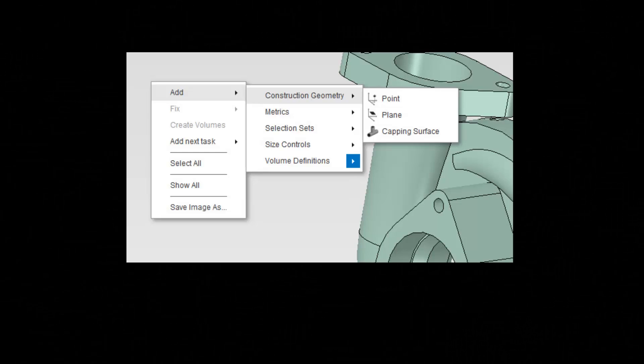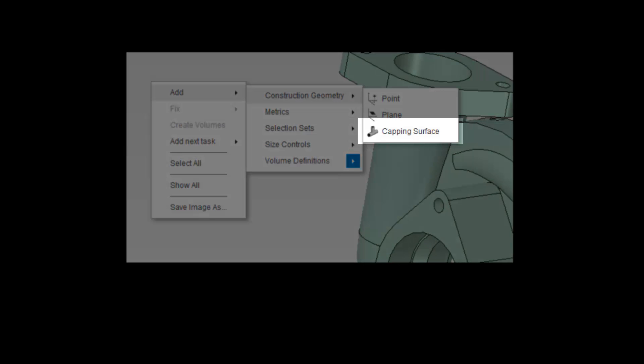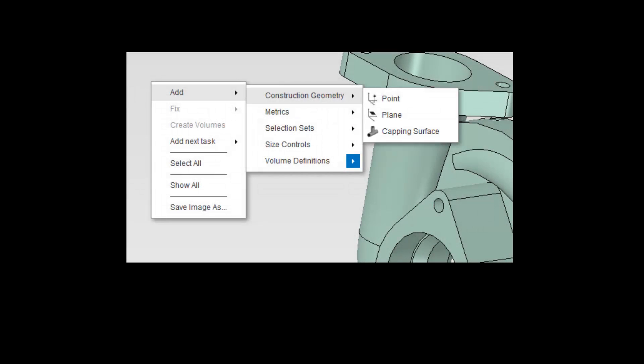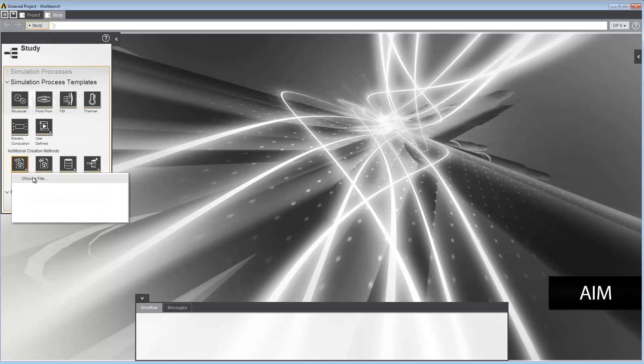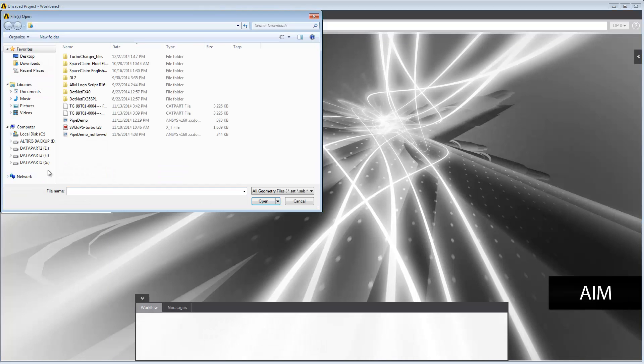In this demonstration, you'll learn how to create a capping surface on a geometry model in the AIM workspace. First, import your geometry into AIM in the Study tab. For this example, we'll use a model of a turbocharger.